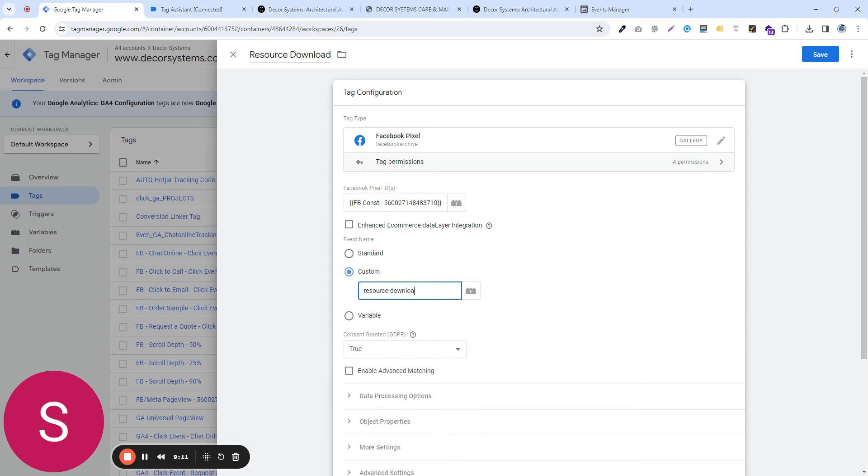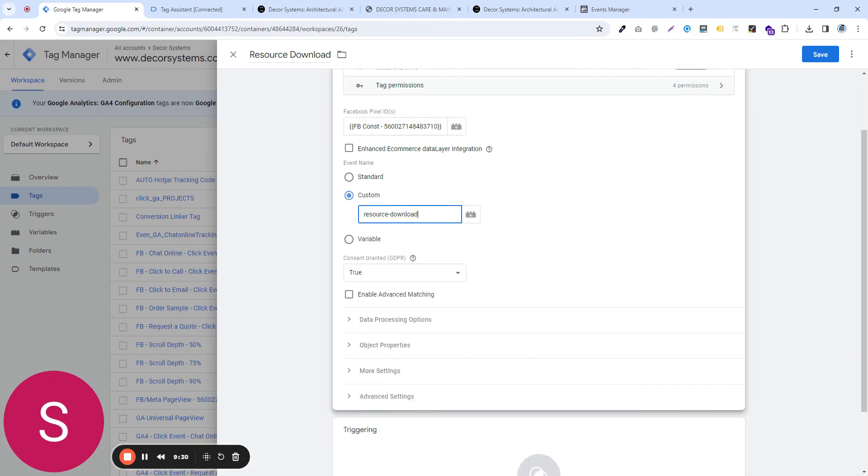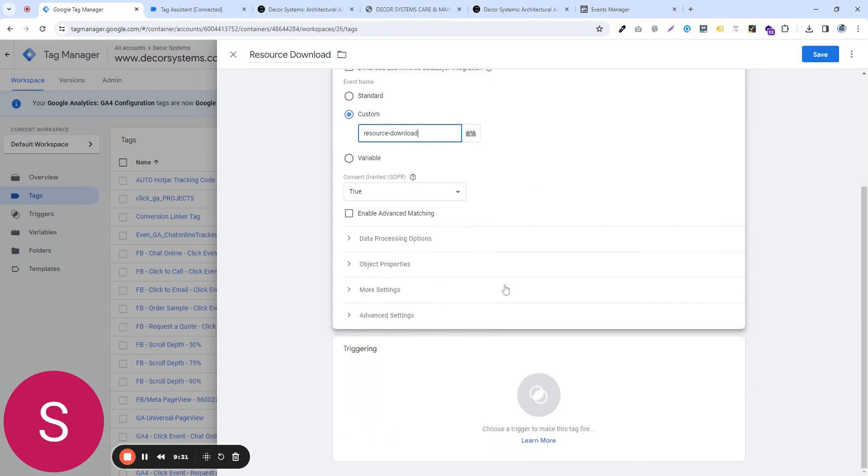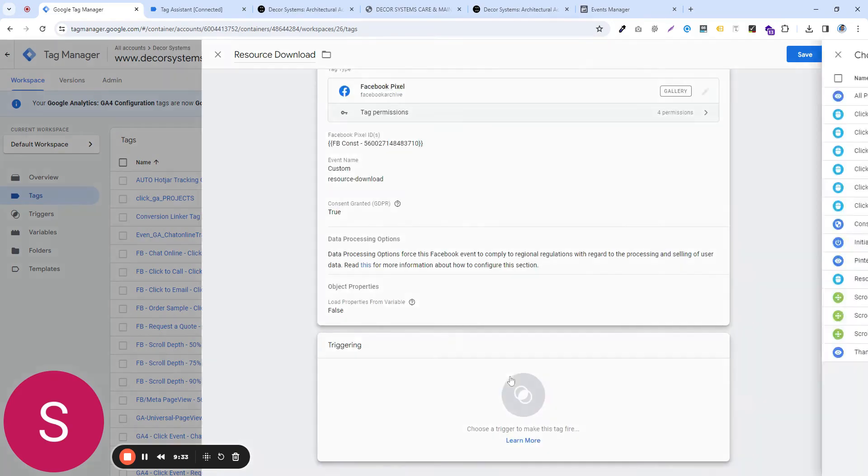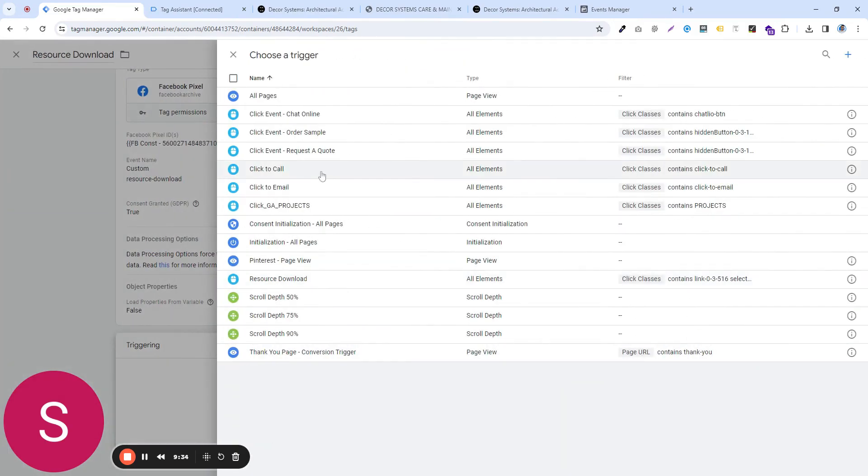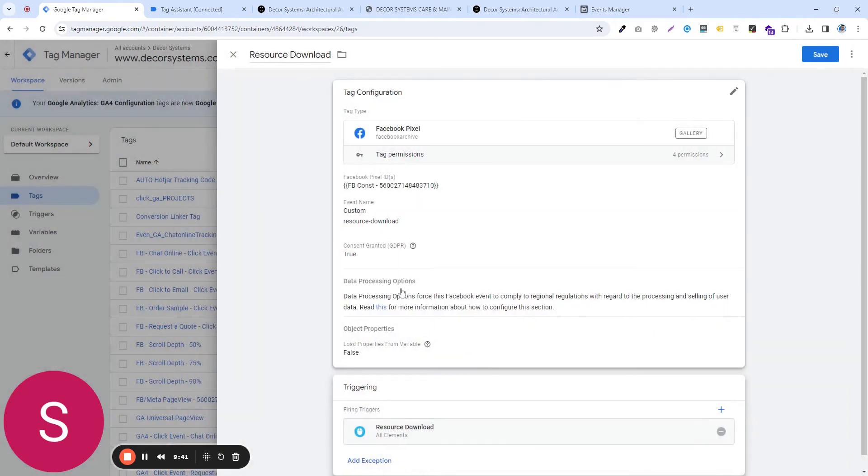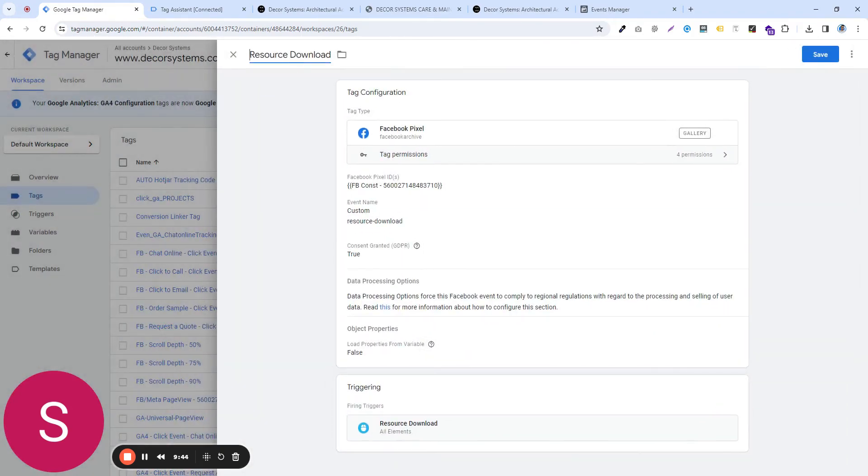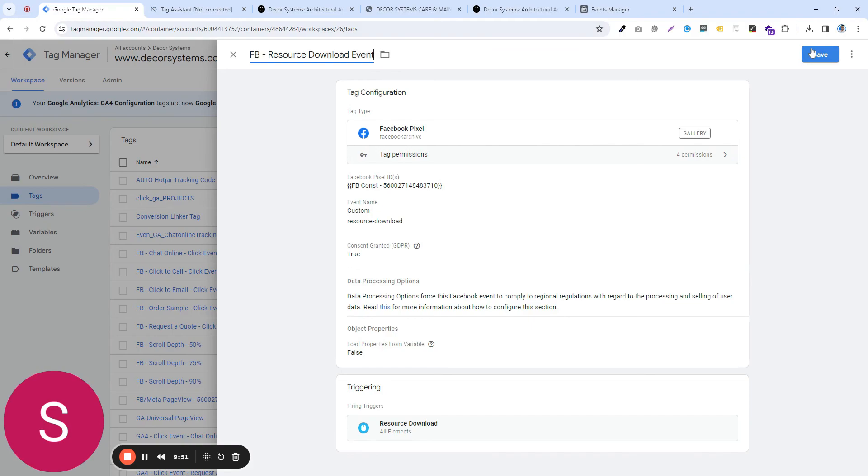make sure that you are not adding any space. It should always be a dash or underscore, but there's no space. It's an event and there are some parameter rules that we have to follow. And then in the triggers, what you're going to have to do is just select the trigger we have created. And that was resource download. I selected it, let's say for identification purposes, it's FB resource download direct. Okay, save it.